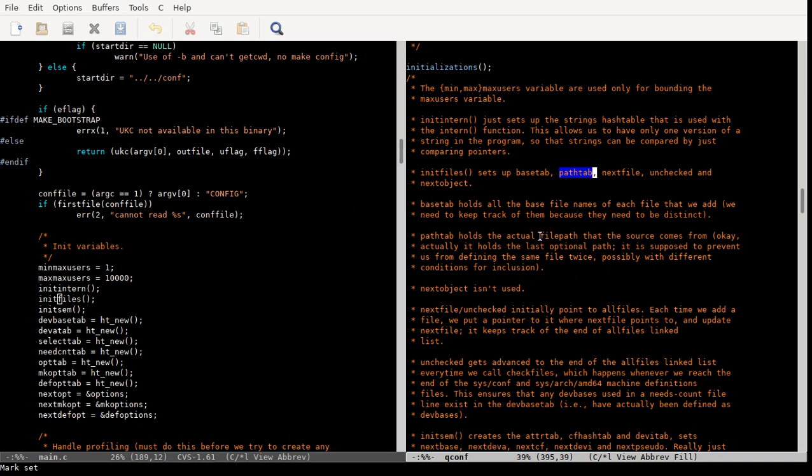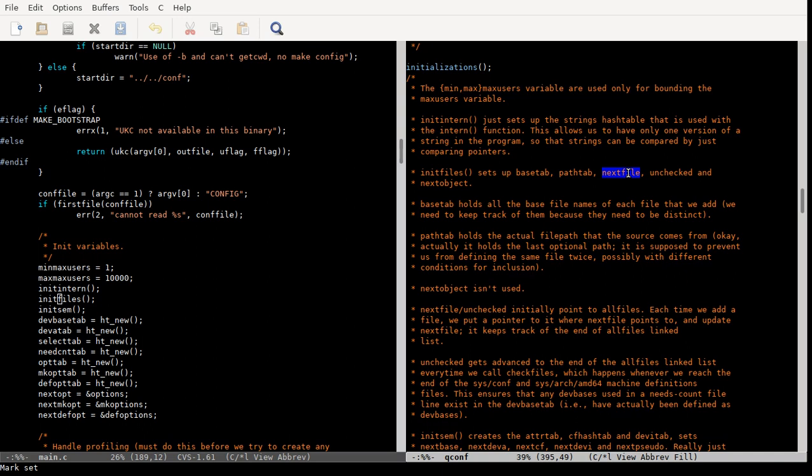Path tab holds the last, so you can, in those file lines, you can list multiple paths that a file can come from. This path tab holds the actual file path that the source comes from. If you've got more than one, which you almost never do, then it just stores the last one. But it's supposed to prevent us from defining the same file twice, is my best guess. It's really not super important because path tab, those file lines almost always only have one possible path that you can get the source code from.